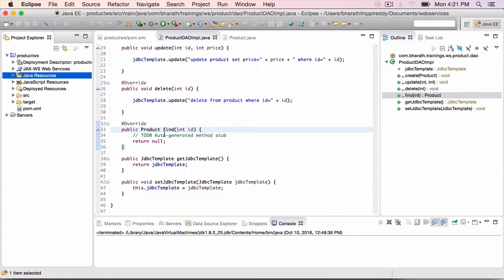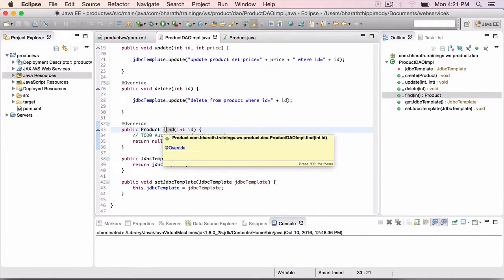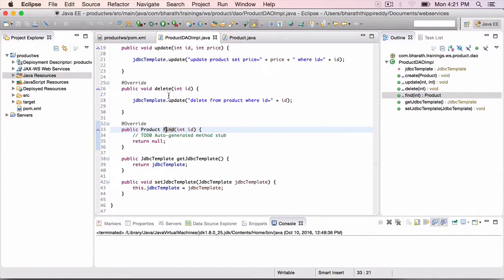In this lecture, we will implement the find method, which is a little more involved than the create, update and delete.